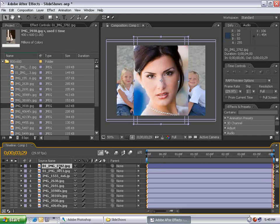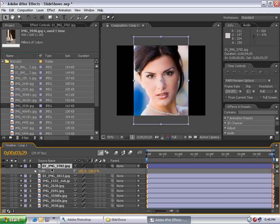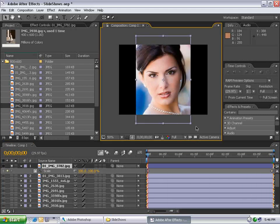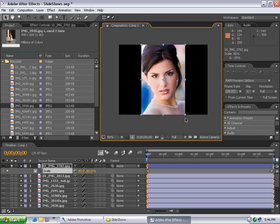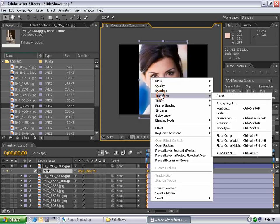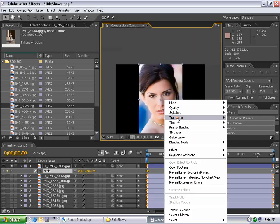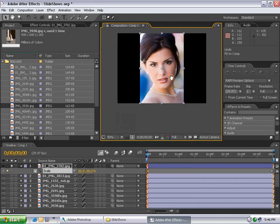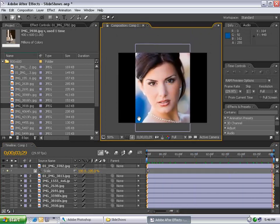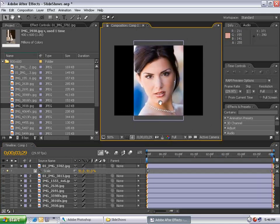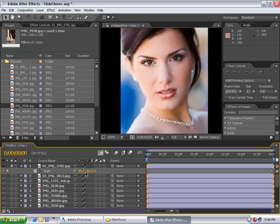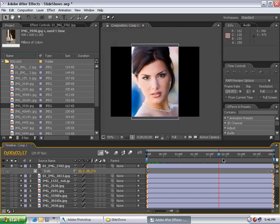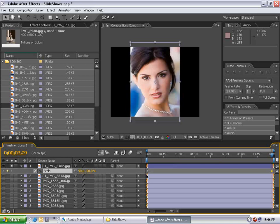Now I'll apply parameters to one layer, then copy those to all layers. I'll solo this first layer, hit S to bring up scale properties. Go to the beginning, set the stopwatch, go to the end, and set a keyframe. I'll size this down inside the composition. Right-click on the layer, choose Transform, Fit to Comp Height - be careful not to choose Fit to Comp or it will stretch. At the end, I'll set the scale up a bit more. We'll start at 80 and go to 90, a 10% increase over time.